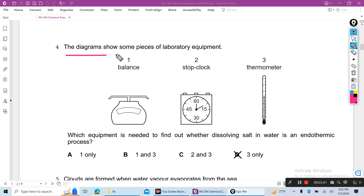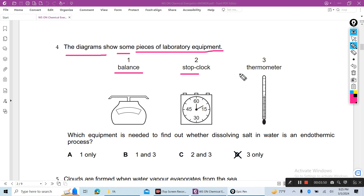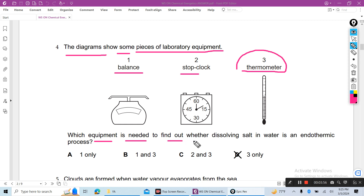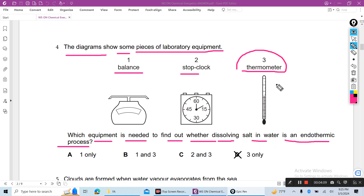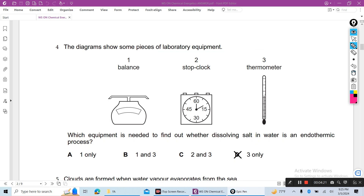Question 4: The diagram shows some laboratory equipment — a balance, a stop clock, and a thermometer. Which equipment is needed to find out whether dissolving a salt in water is an endothermic process? We have to measure temperature. An endothermic process means temperature will decrease, so to measure the change in temperature we need a thermometer. That is the correct answer.